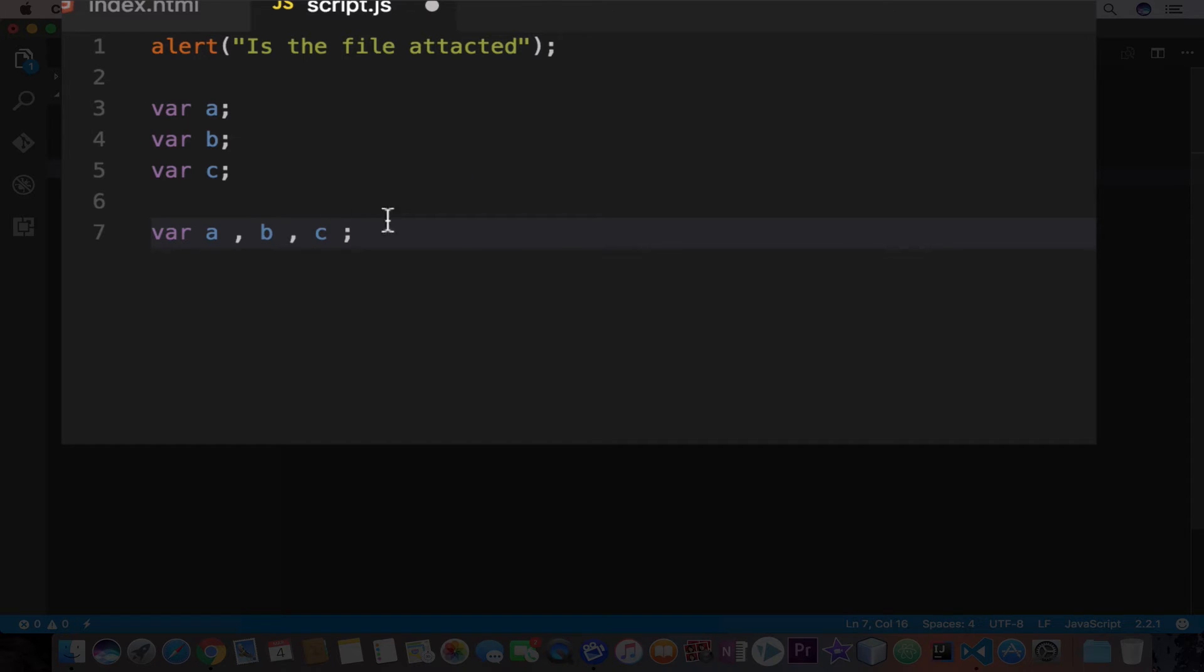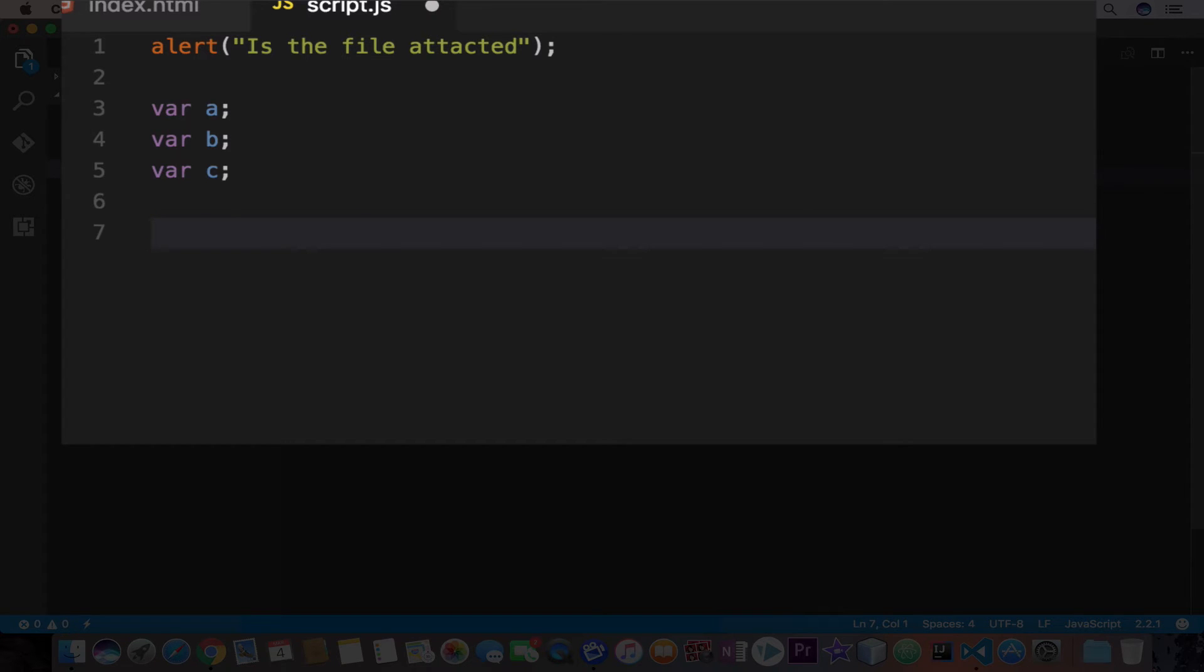If you have watched my Java tutorials, in Java or many other programming languages, we provide a data type as well. So what I will do here, I'm going to delete these three variables and we initialize this A, B and C variable.